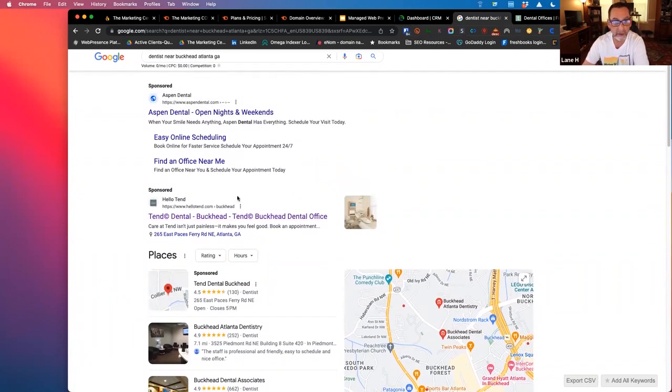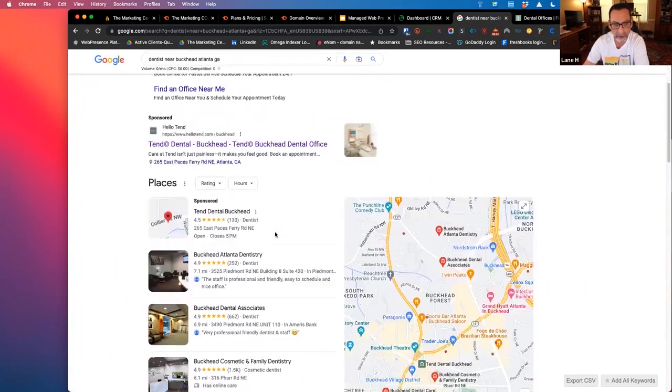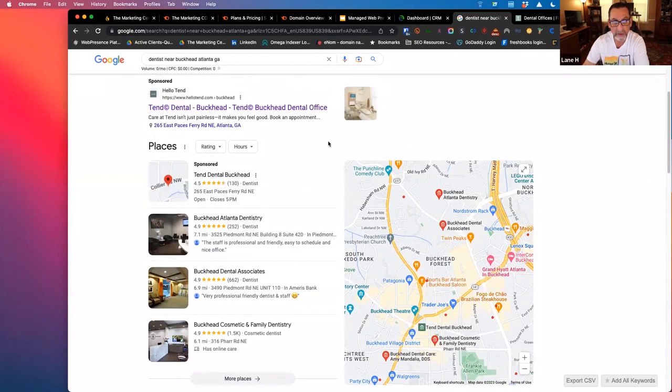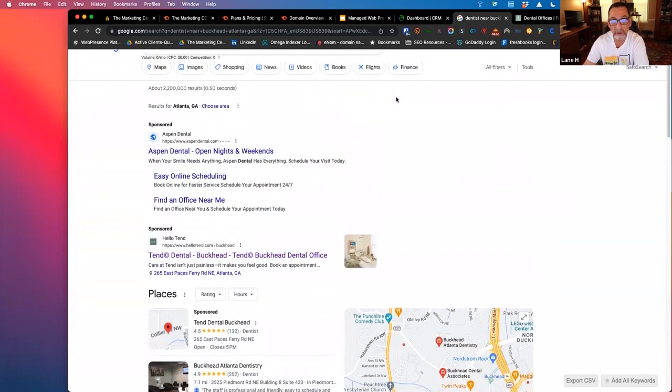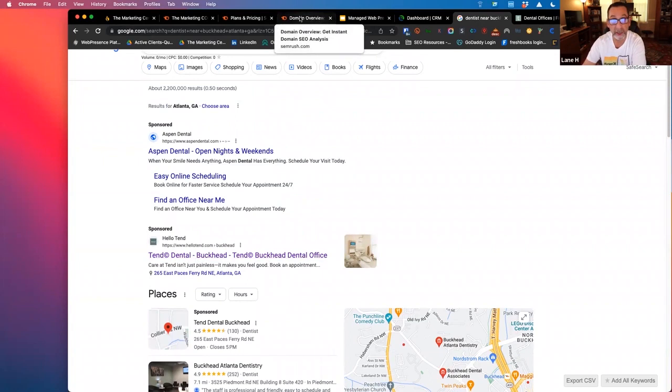So what we decided to do is let's just look at Hello Tend. They may be a lead gen company, we weren't actually sure. We can use this same principle to look up anybody we want. But let's just say we wanted to potentially target Tend Dental for their PPC spend as a prospect and see if we couldn't take over that account.